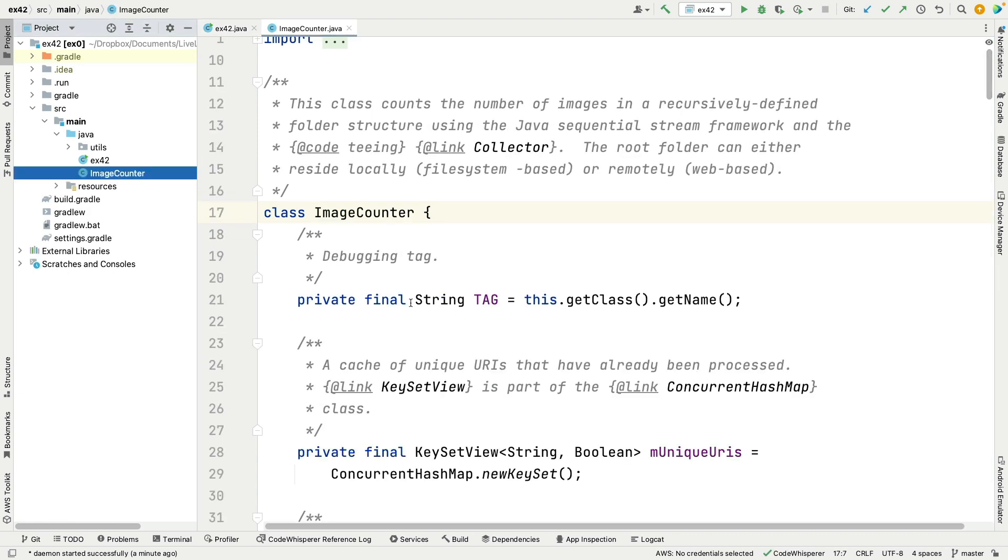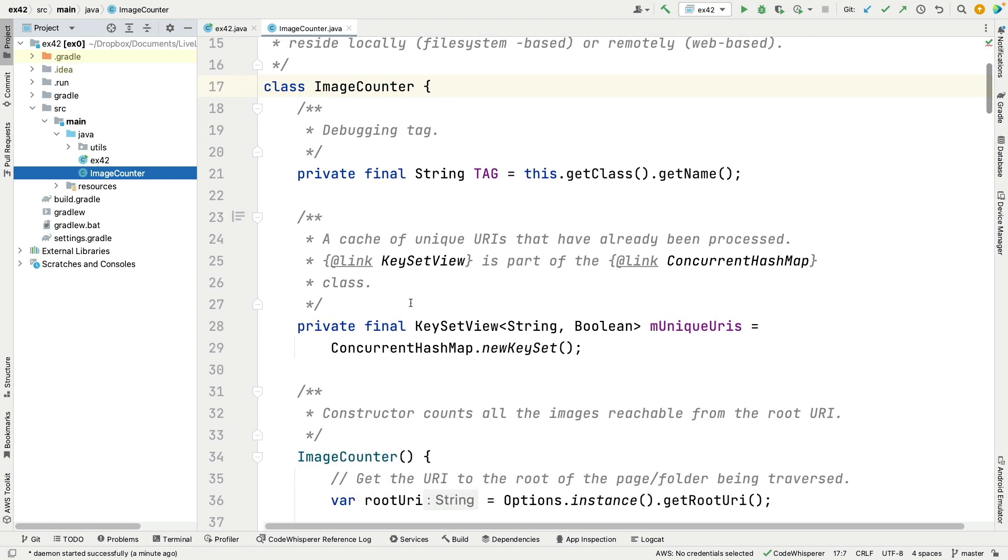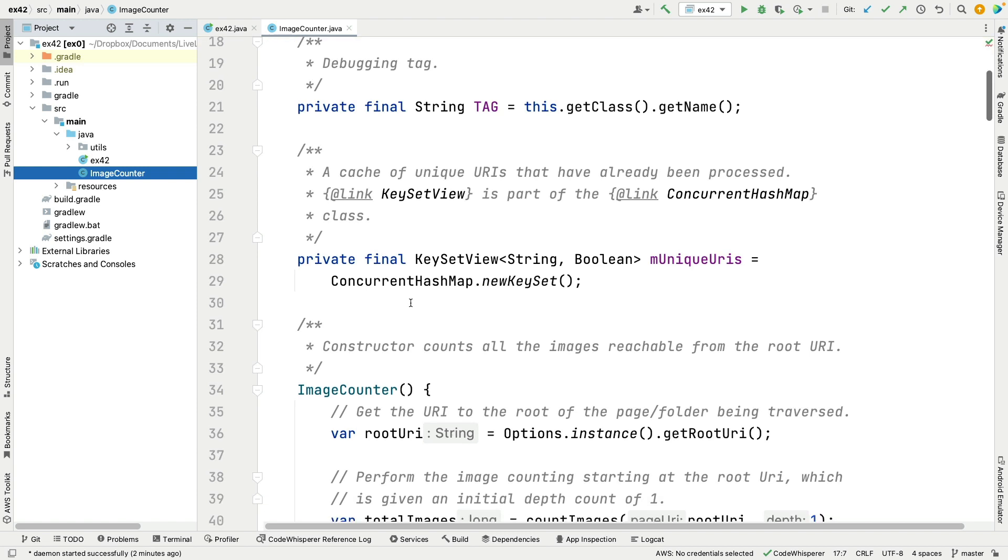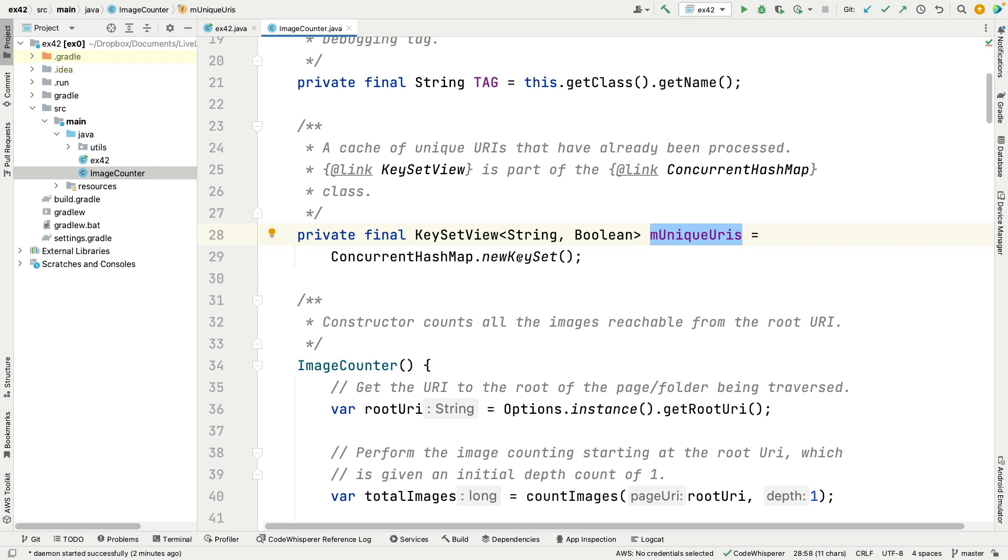So here's image counter, and this is going to show off using the teeing collector and also a bunch of other cool things. So what we're going to do here is make ourselves a key set called M unique URIs. That should look very familiar because that's pretty much what you do in your programming assignments. We're going to make this be a concurrent hash map. I think that's probably overkill here because this is a single-threaded program, but we could easily generalize it in which case it would be useful.